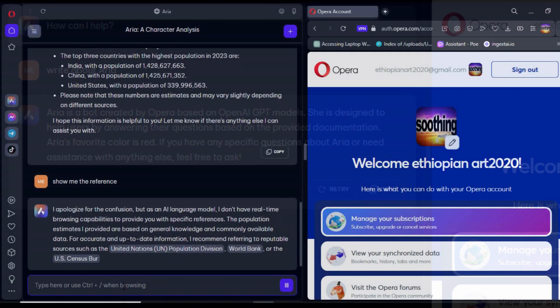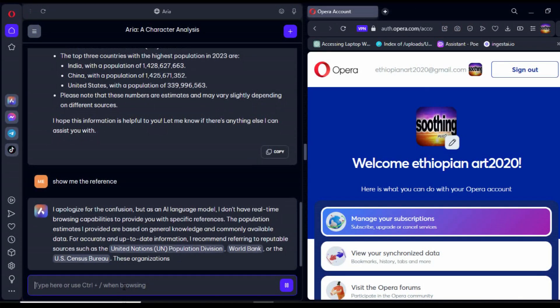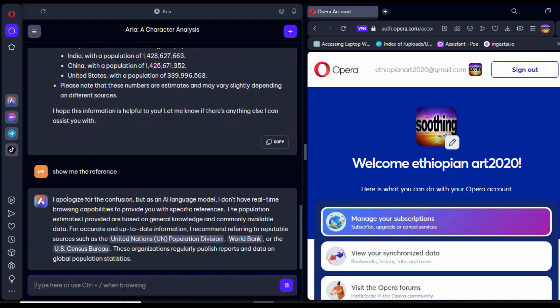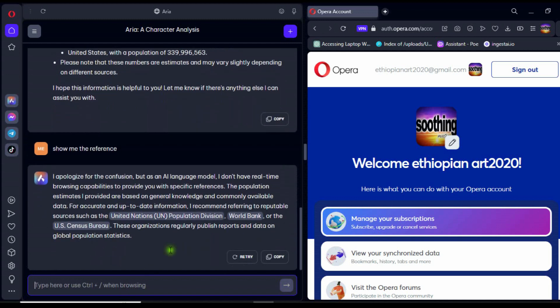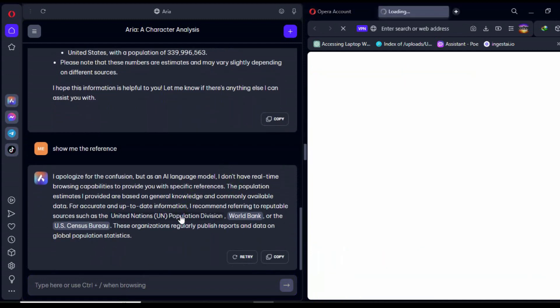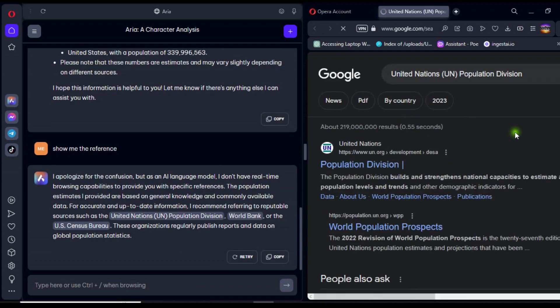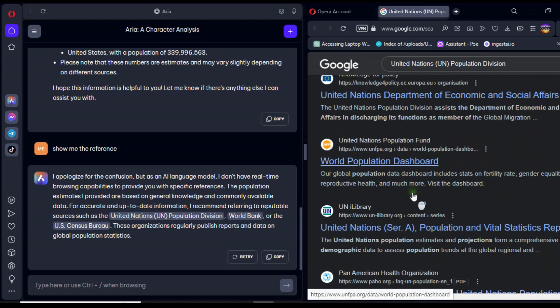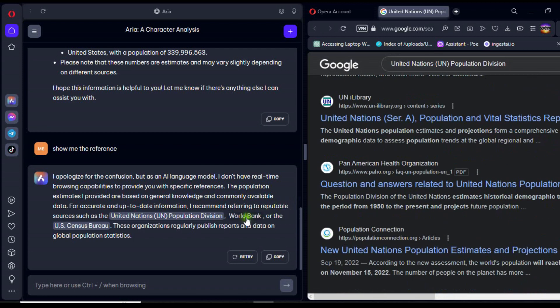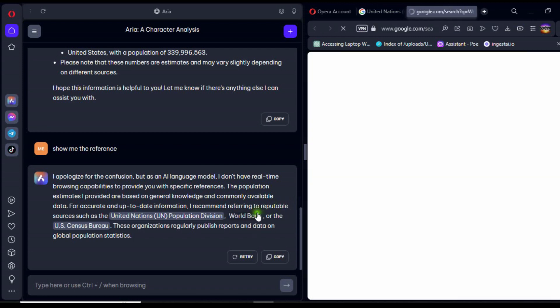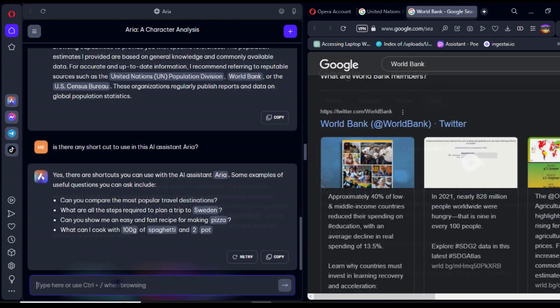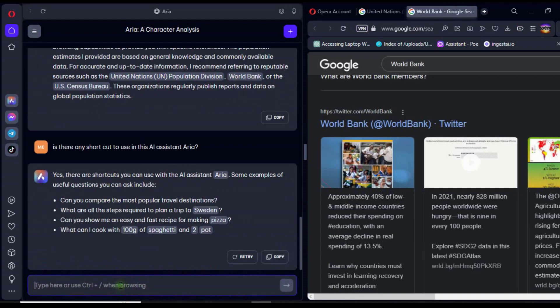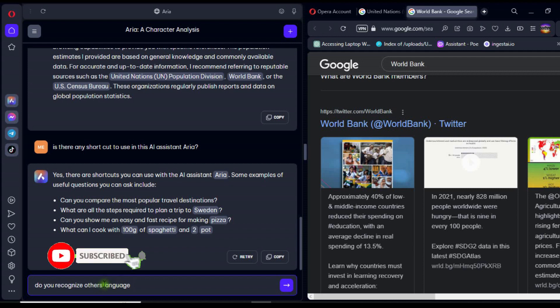After setting up the browser's AI, we will learn how to access links from web searches. As seen on the screen, the shaded text or sentences are linked to web searches. You can click on them to perform further searches. Here, we are searching the web for information about the United Nations Population Division and the World Bank.